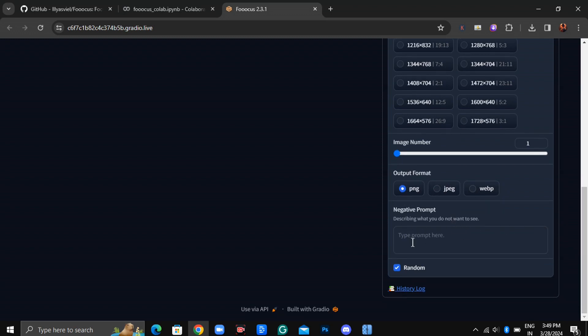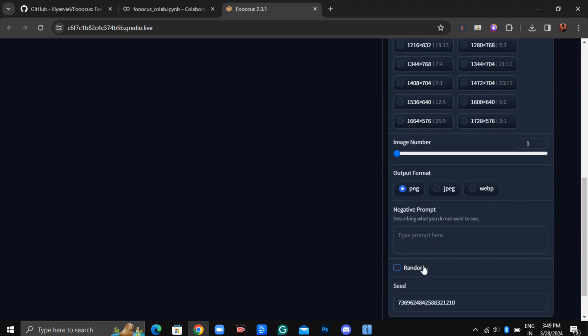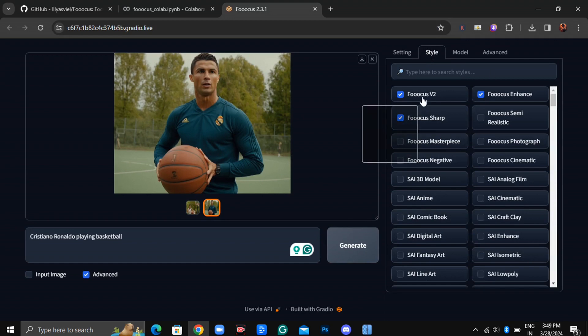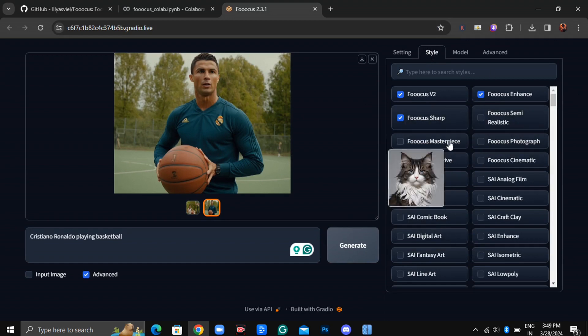Additionally, there's the Negative prompt feature, allowing you to specify elements you don't want in your image. There's also a Random option. If unchecked, it generates images with the same seed, but when checked, it generates images randomly.